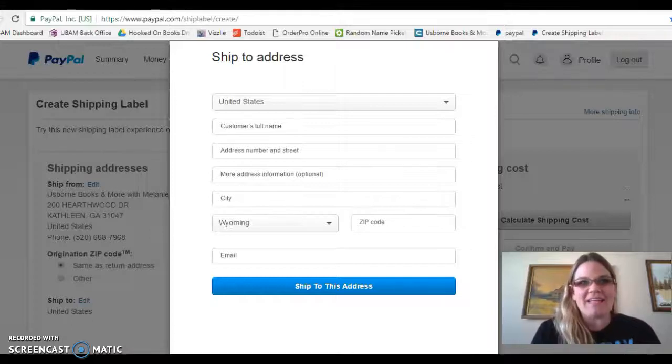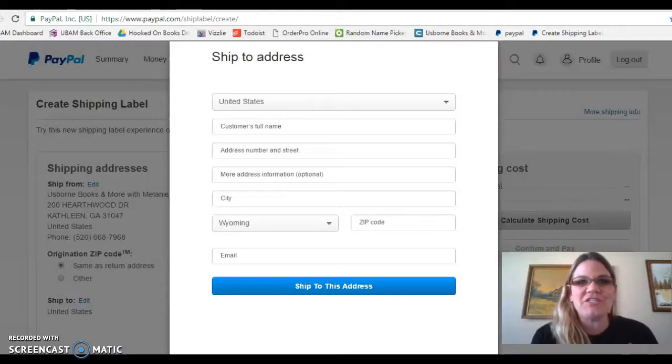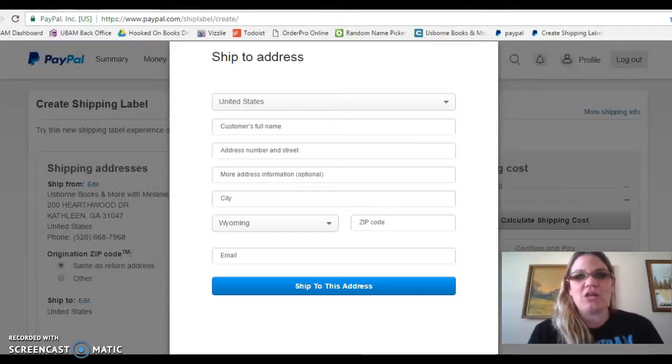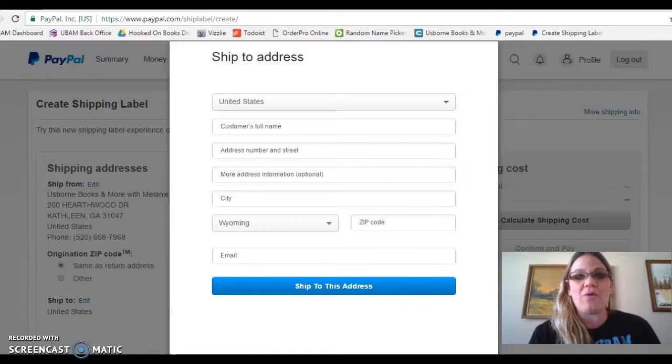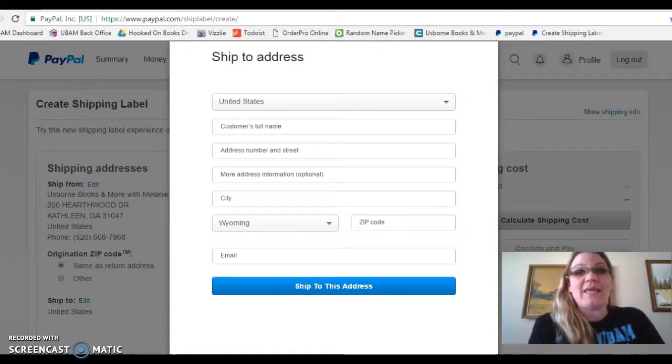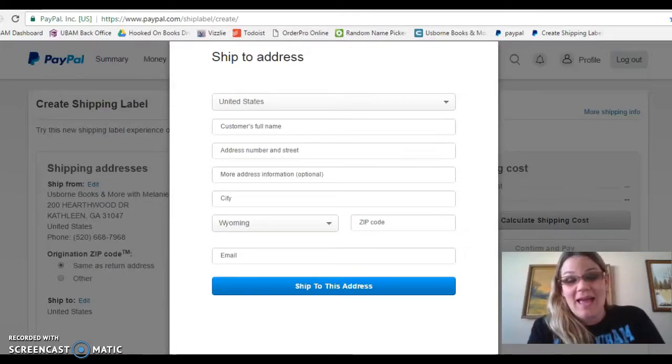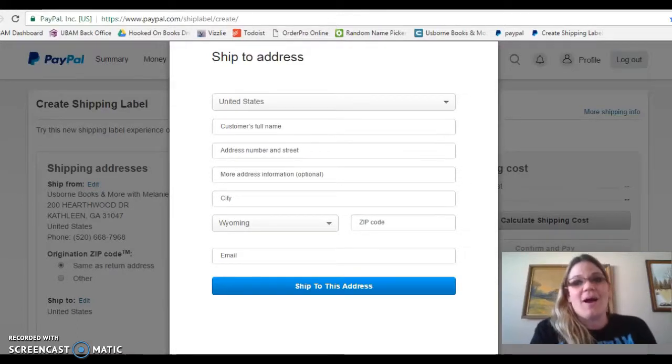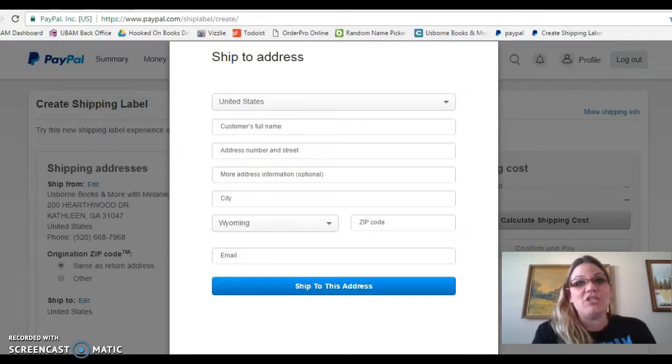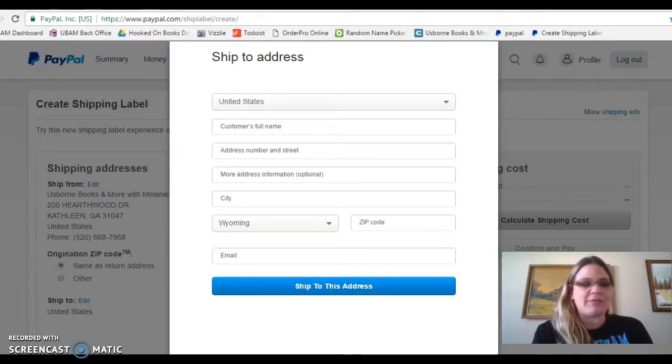Hey guys, it's Melanie Gladden. I just wanted to jump on here for Tuesday training to talk to you about the post office and how annoying it is to wait in line when you have to send your party prizes to your customers.